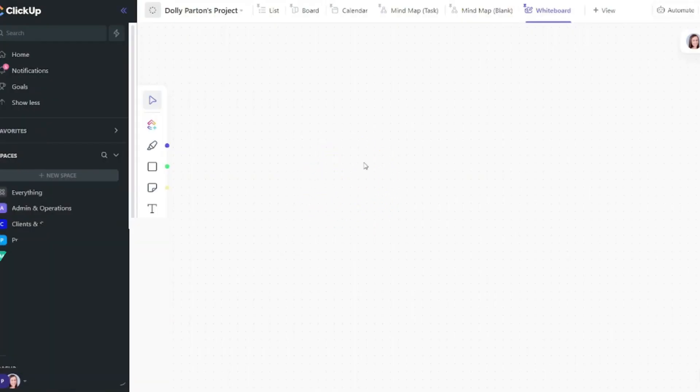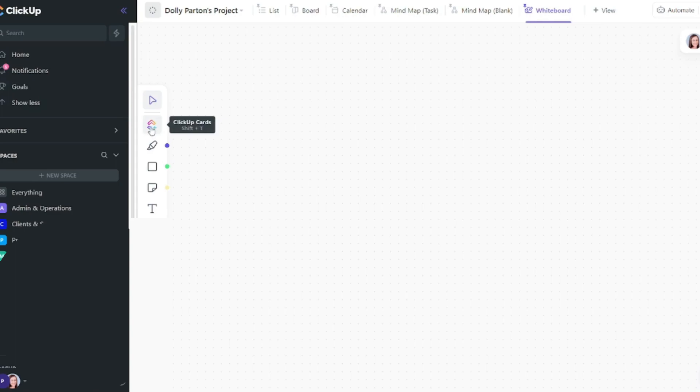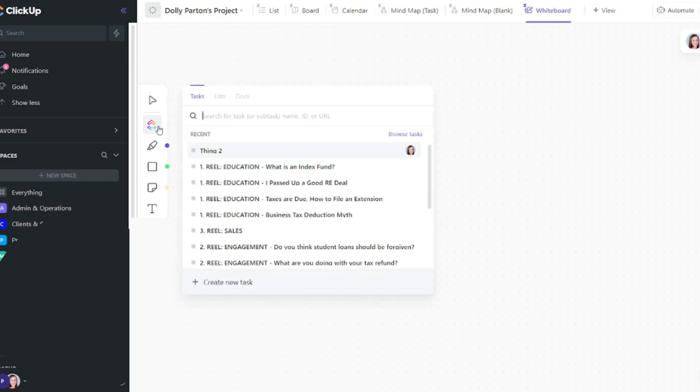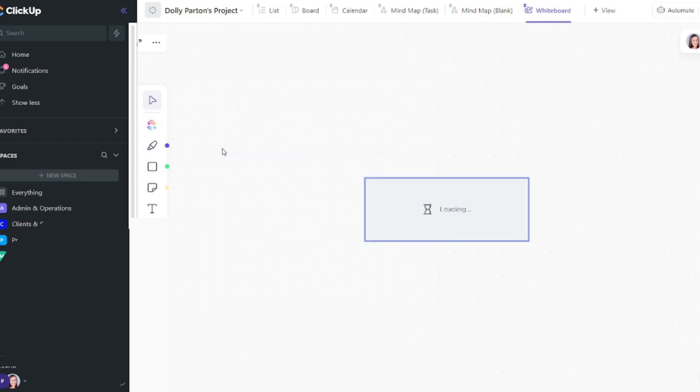Okay so your whiteboard in this example is going to start out blank. And then you'll have all of these features here on the left side. Notice that there is a ClickUp feature. This actually allows you to pull in tasks from other areas in your hierarchy. So you can select this and then you can select the task that you want to add to the whiteboard.